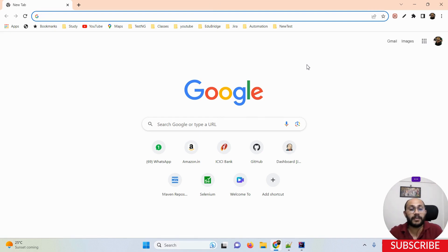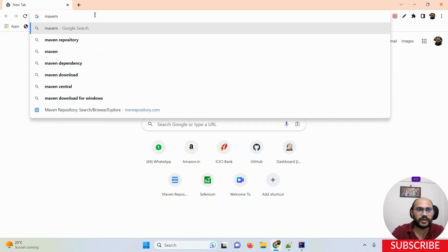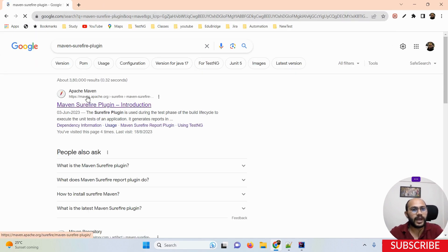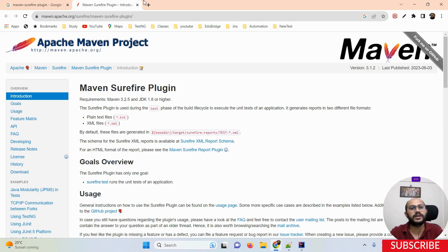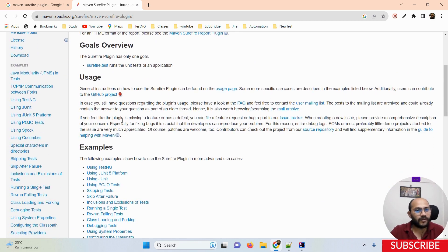You can see I'm searching for the Maven Surefire Plugin on Google, and if you search it you will land on the official Apache Maven website, which provides all detailed information along with examples.